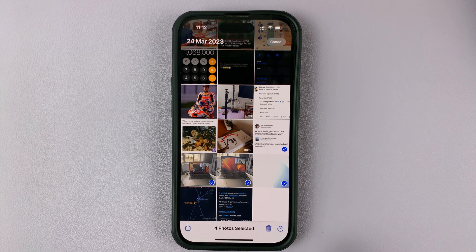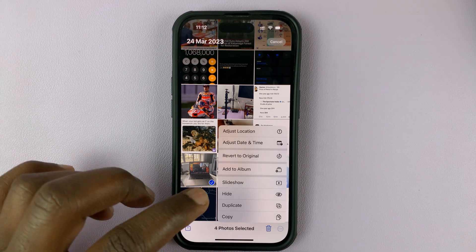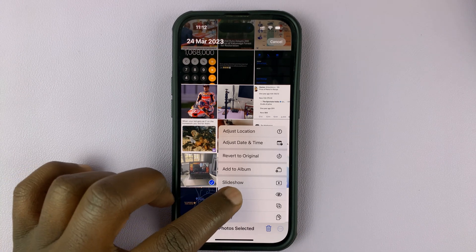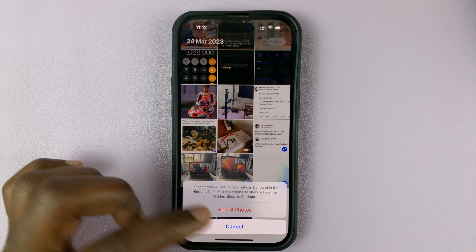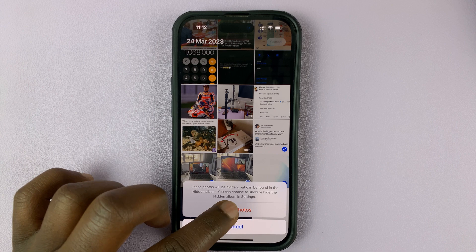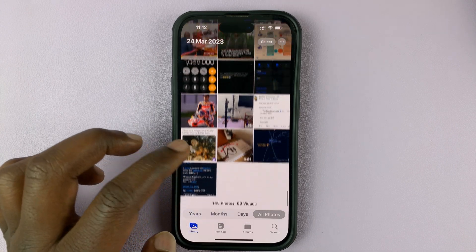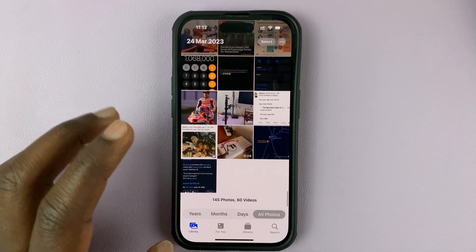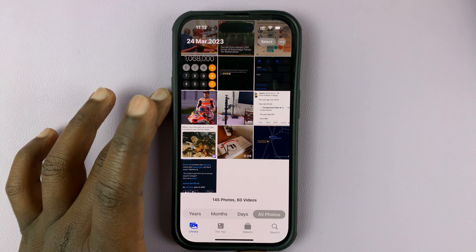Once you've made your selection, tap on the three dots in the bottom right corner, select Hide, then confirm you want to hide the number of photos you selected. In my case, four — so tap Hide 4 Photos, and those four photos will be hidden from the main gallery.